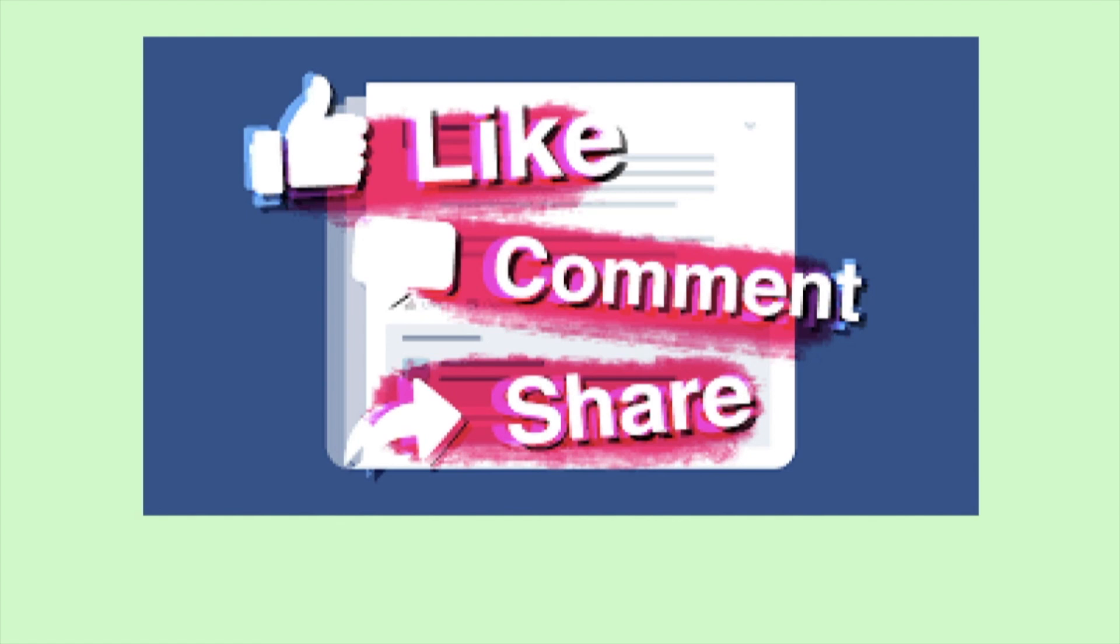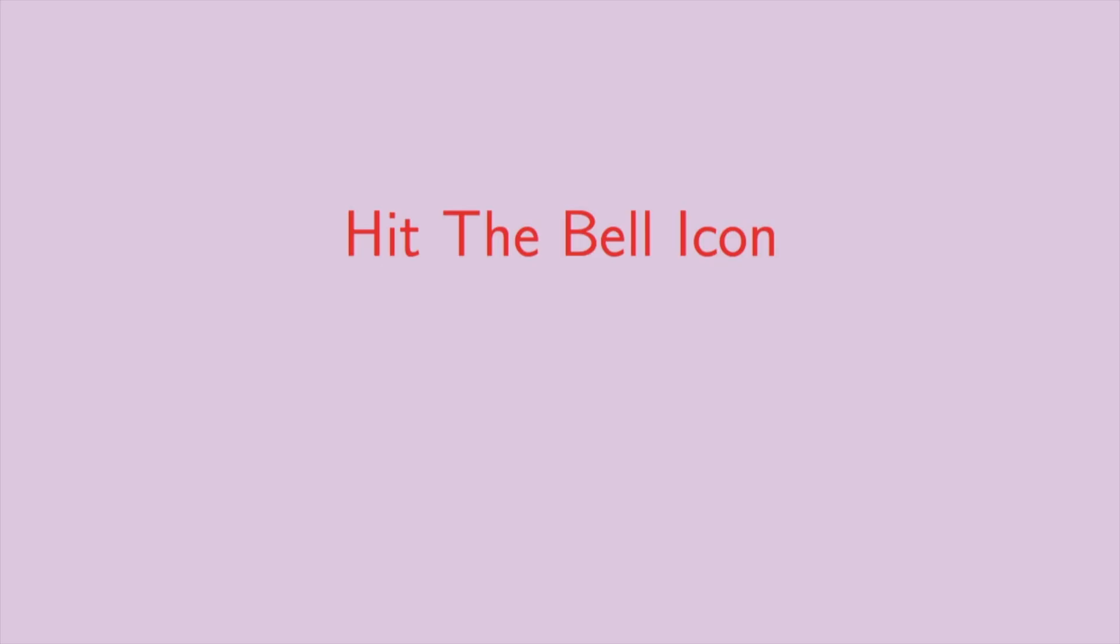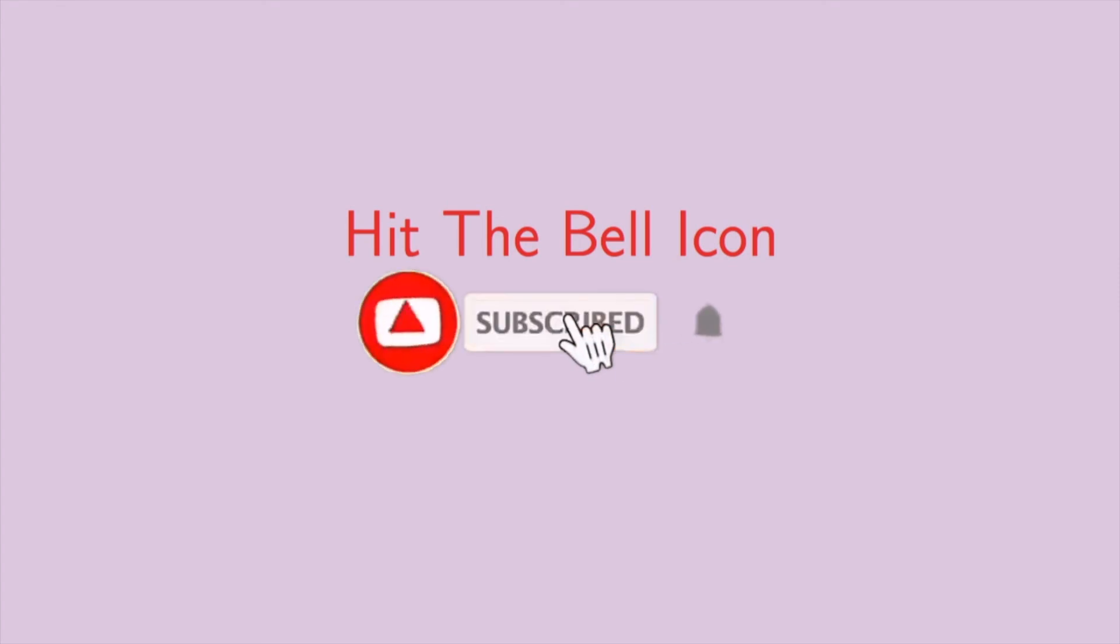If you find it useful, leave your comment in the comment box. Do not forget to subscribe this channel. Please hit the bell icon to get notification earlier.